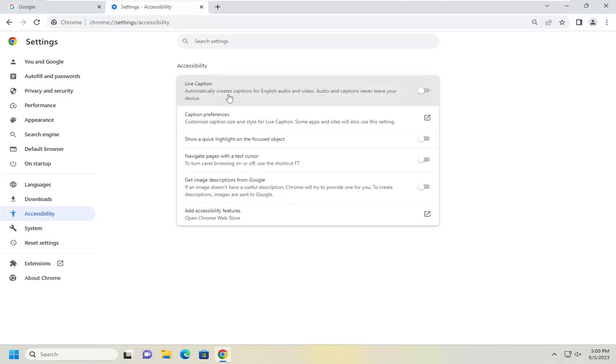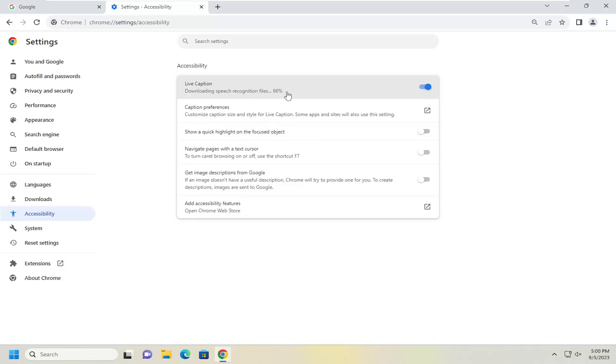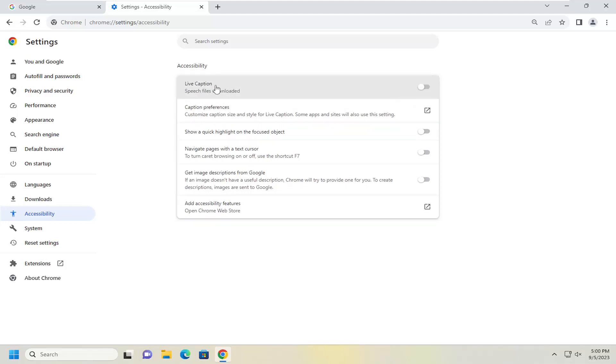Automatically create captions for English audio and video. Audio and captions never leave your device. You can go ahead and toggle that to the on position. And that's what you have to do. It should begin automatically downloading the caption media required. That's all you need to do.